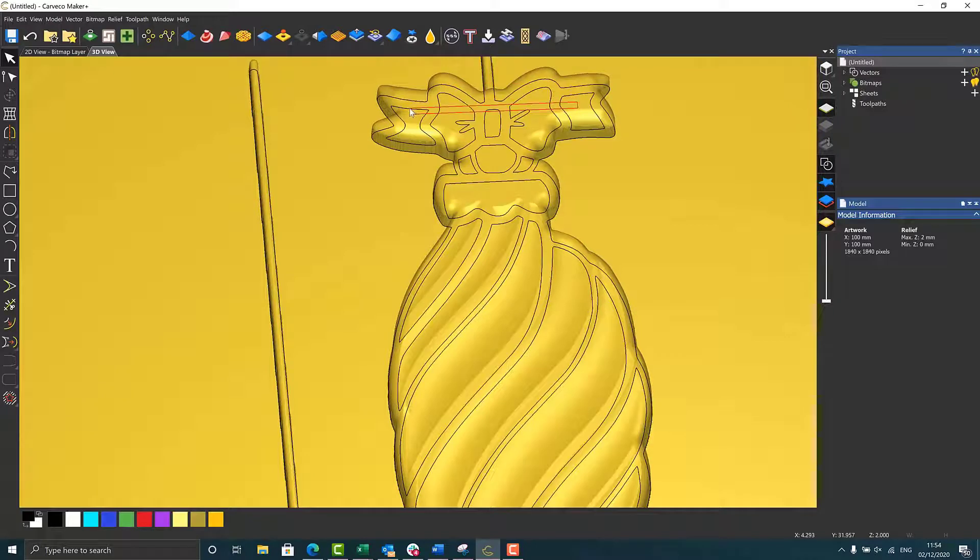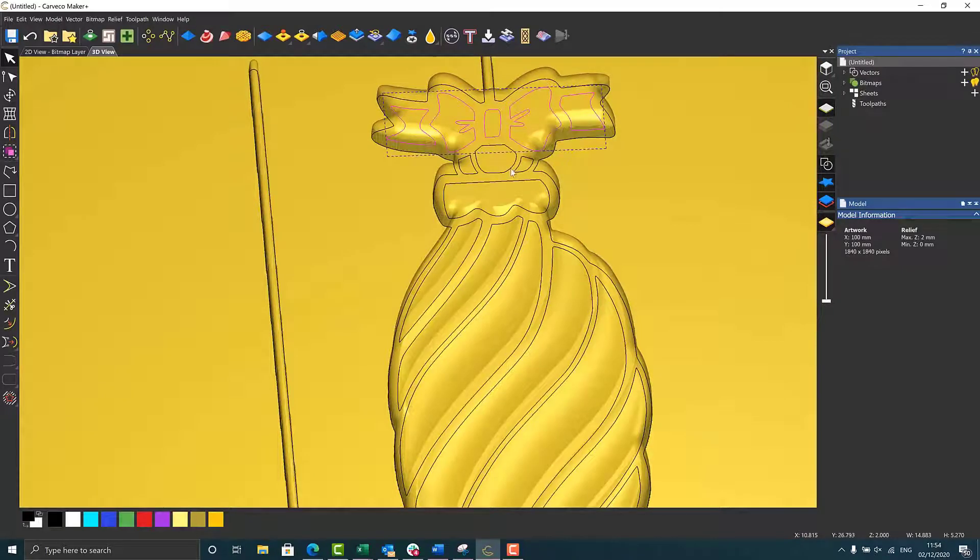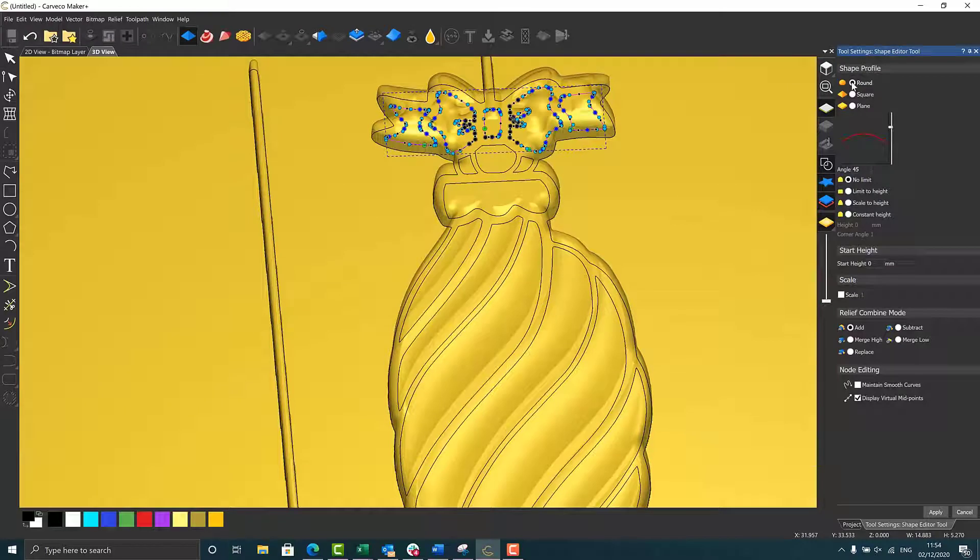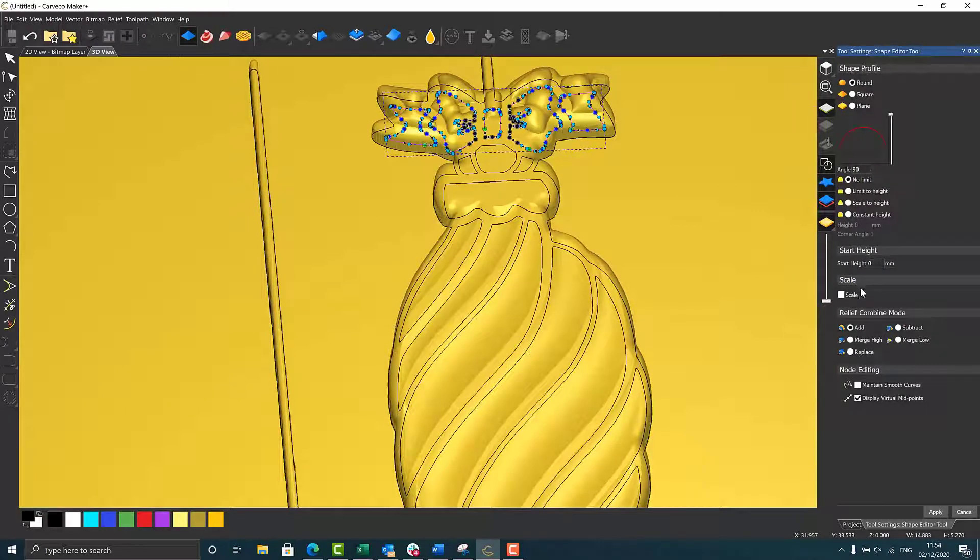would probably be raised, so again, the shape editor, and I'm going to do a limit to height on this as well. So that will change what that looks like and raise it up a little bit. Now, there is